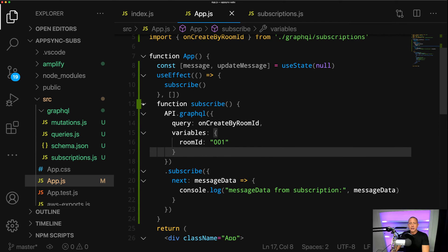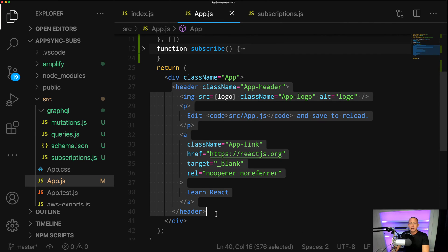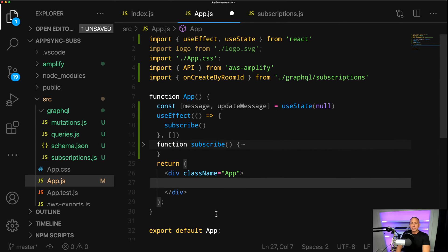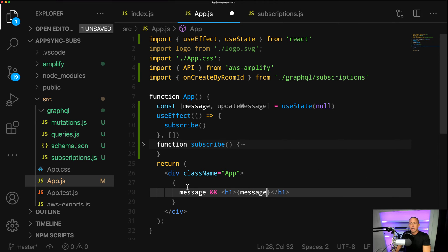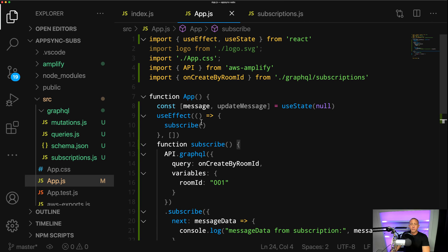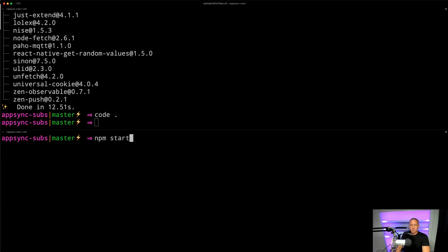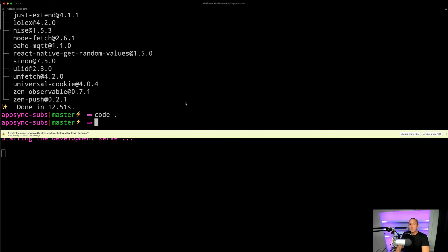Let's go ahead and create some basic user interface. We'll clear out the default React content and say: if there is a message, show an H1 with the current message. There's no message now so nothing will show up, but at least we have that ready. We'll go ahead and run npm start, and while that's starting, let's test this out in the AppSync console.